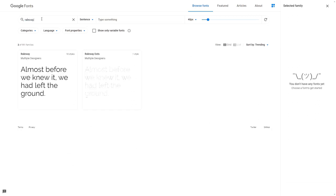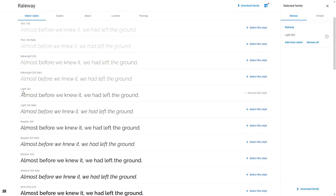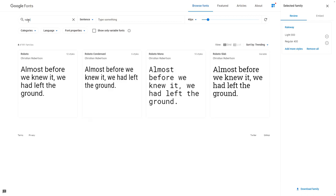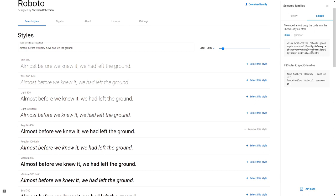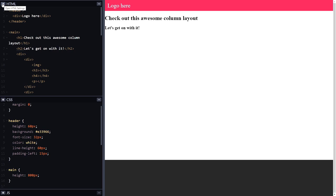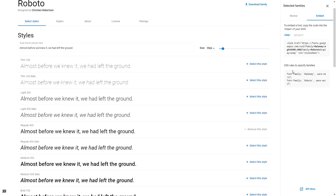For my headings I want to use Raleway — I'll click on it and select weight 300 and weight 400. For my body text I'm going to use Roboto, just regular 400. You can see all selected fonts on the right-hand side. These are all free fonts you can download, but what we need to do is make sure the user of our site has them too, so we go to the embed option. Copy the link tag from the top, head to your CodePen, open the settings cog next to HTML, and paste it into the 'stuff for the head tag' section.